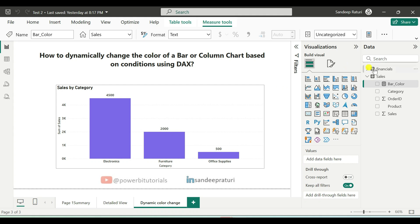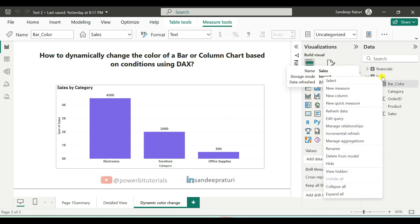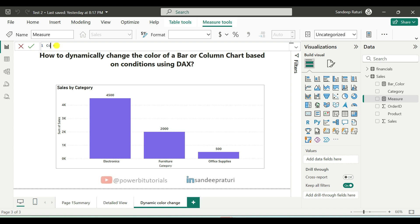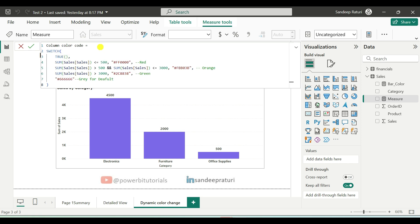First, you need to create a measure by right-clicking on the dataset name and selecting new measure. Provide the measure name, column color code, and after that write this DAX code. Now, I will explain this DAX code in detail.